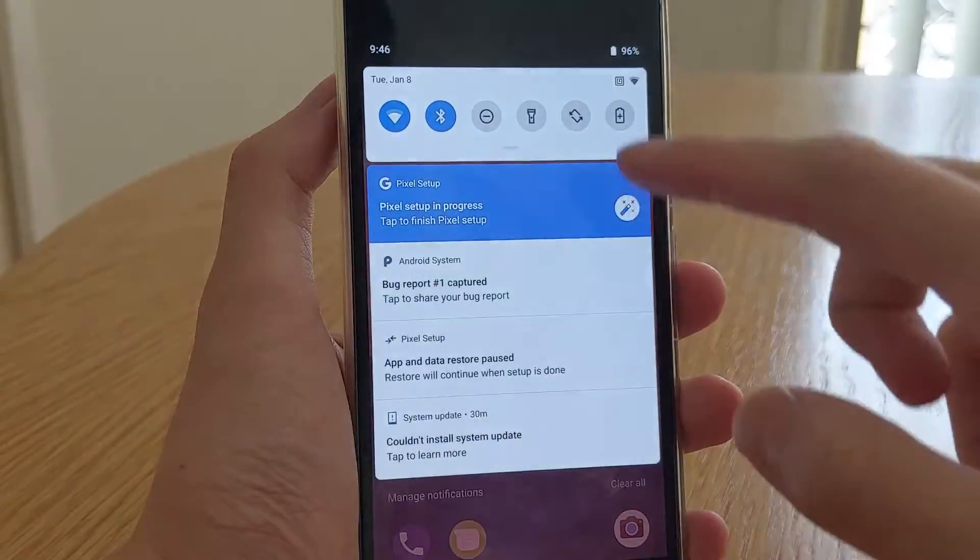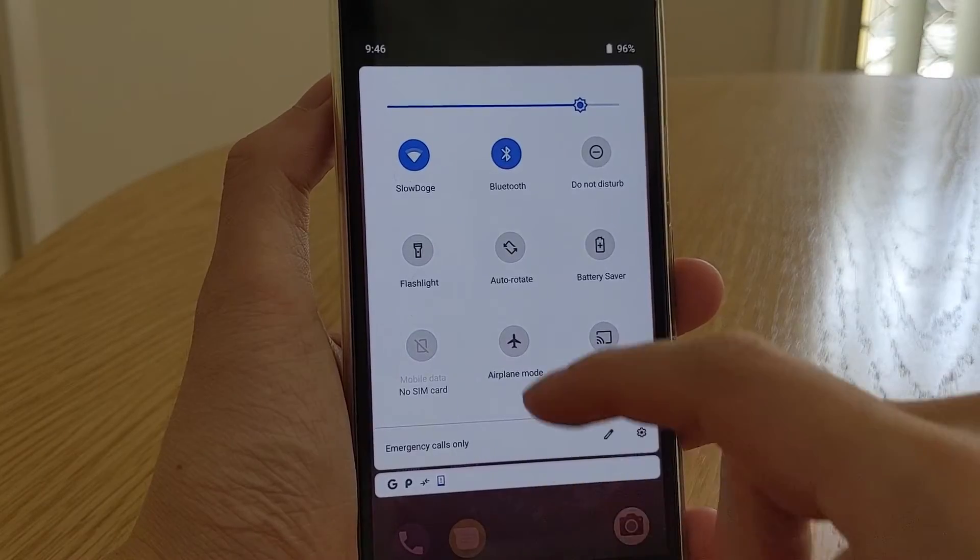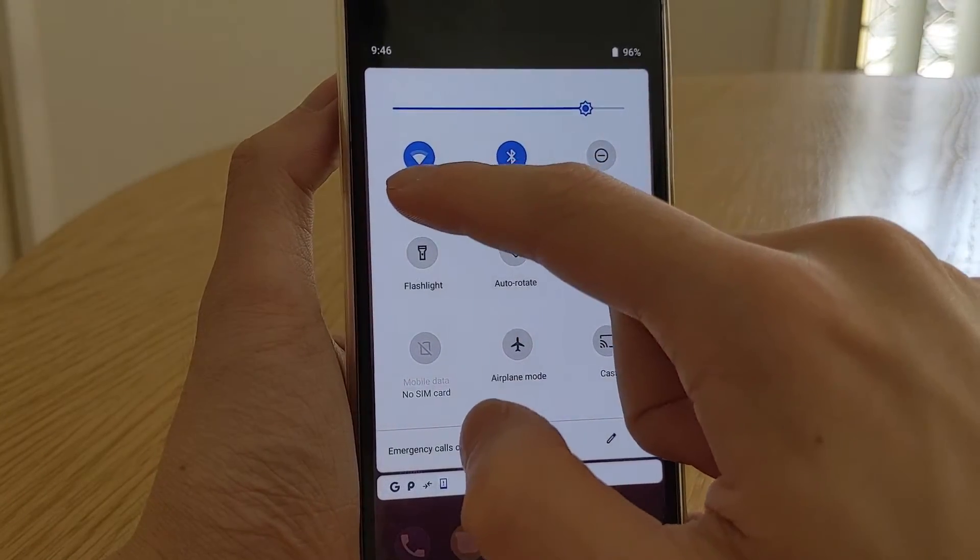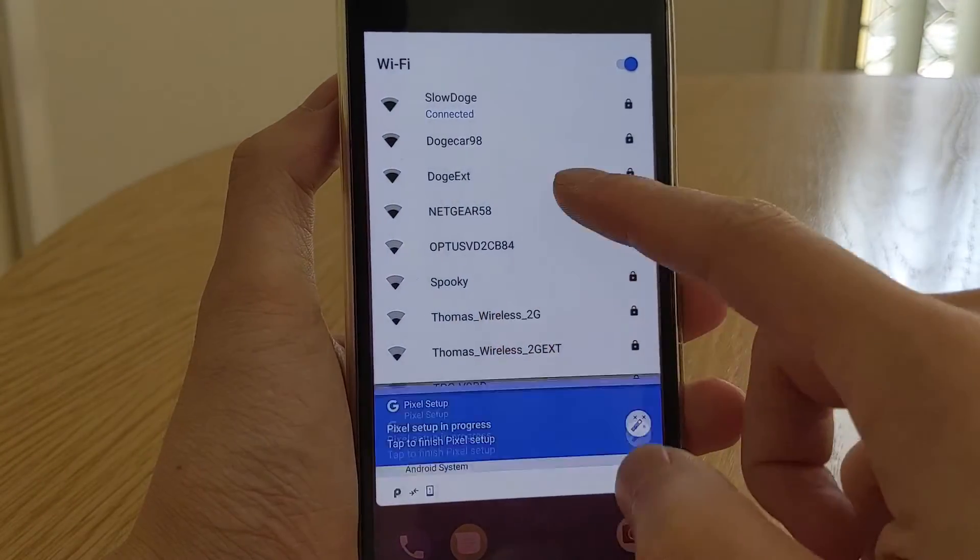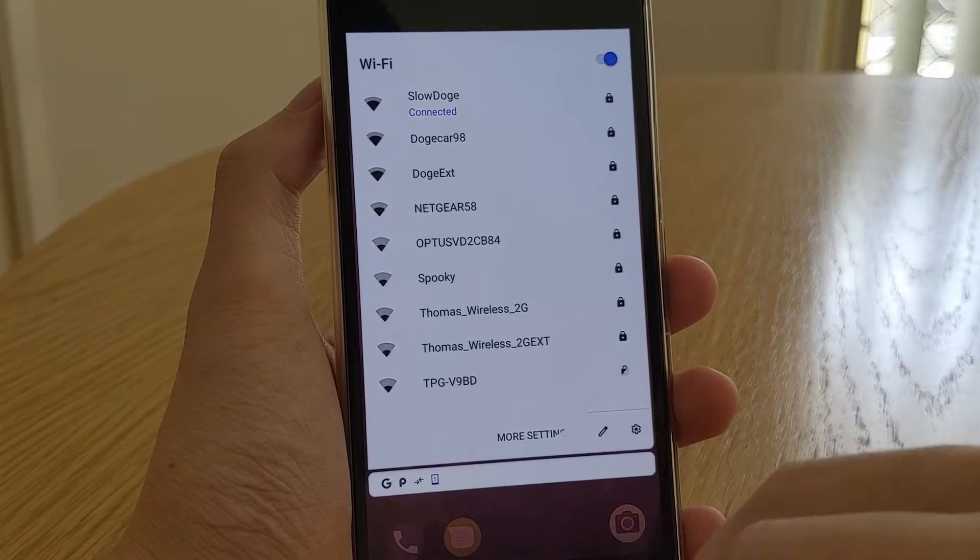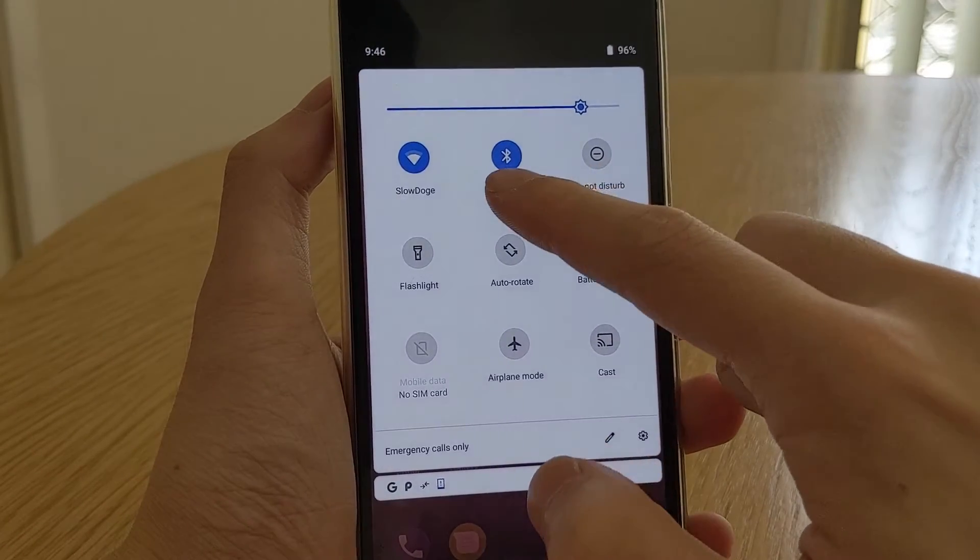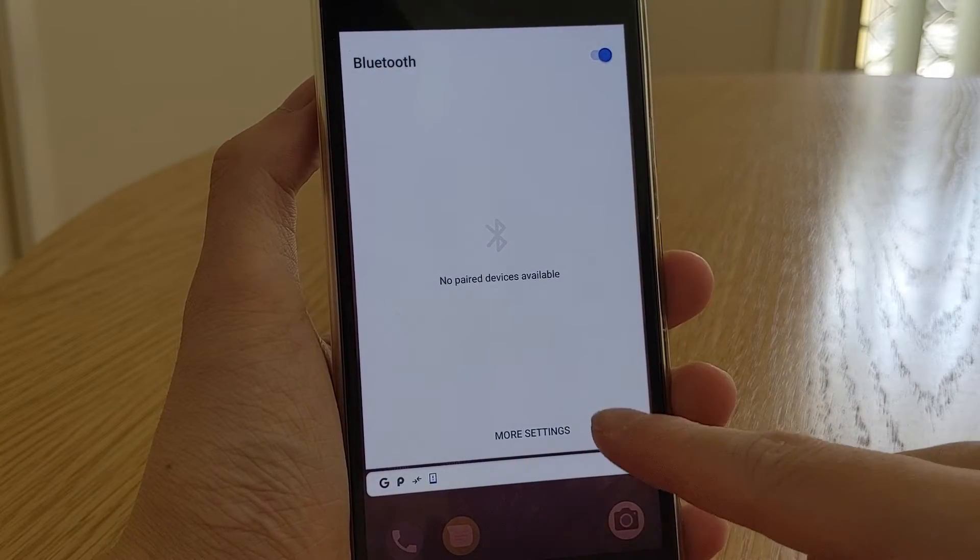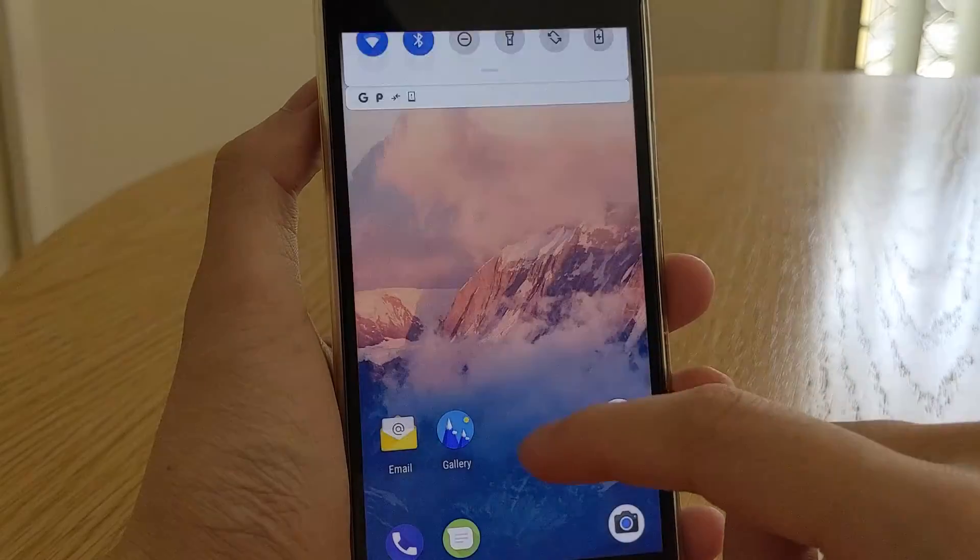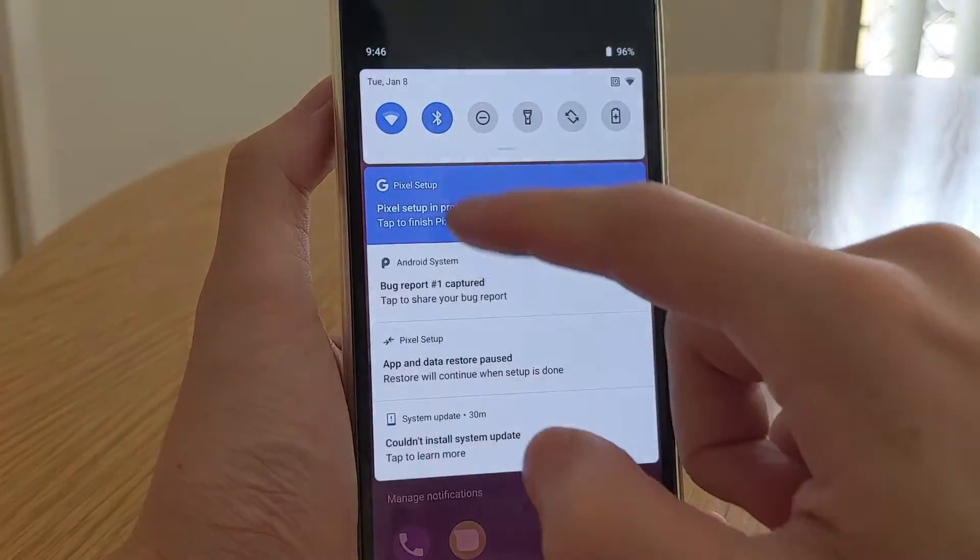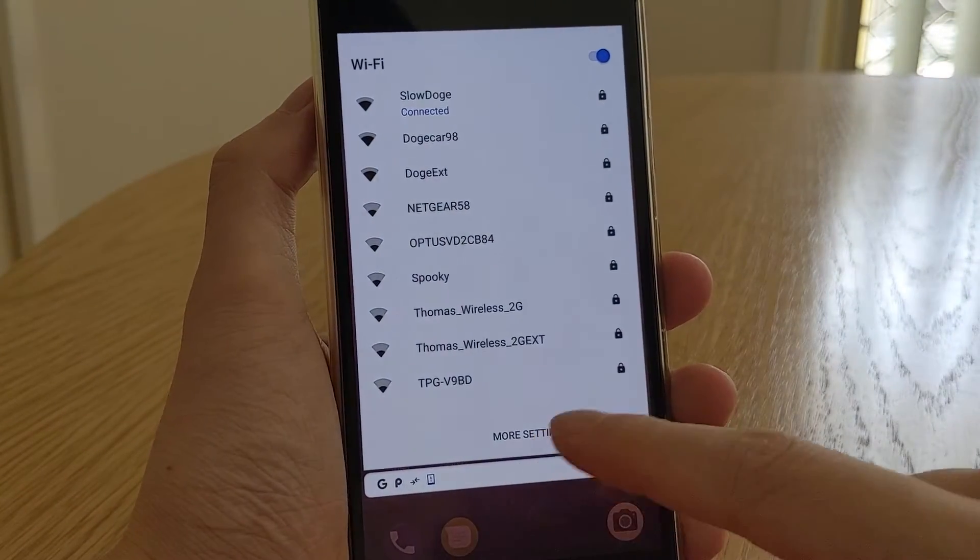When Android Pie was released, they stripped away the extended options from the quick settings, so previously on Oreo and below, you were able to tap on the bottom text area of the quick settings tile to access a more detailed view of the setting, without leaving the notification shade. In nitrogenOS, they've brought it back.